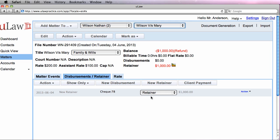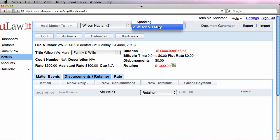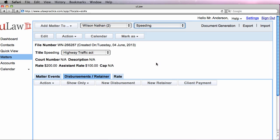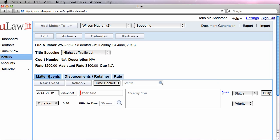Notice that there's a difference in one of the matters, we have a retainer of $1,000 while in speeding, Mr. Nathan hasn't provided you with any retainer.